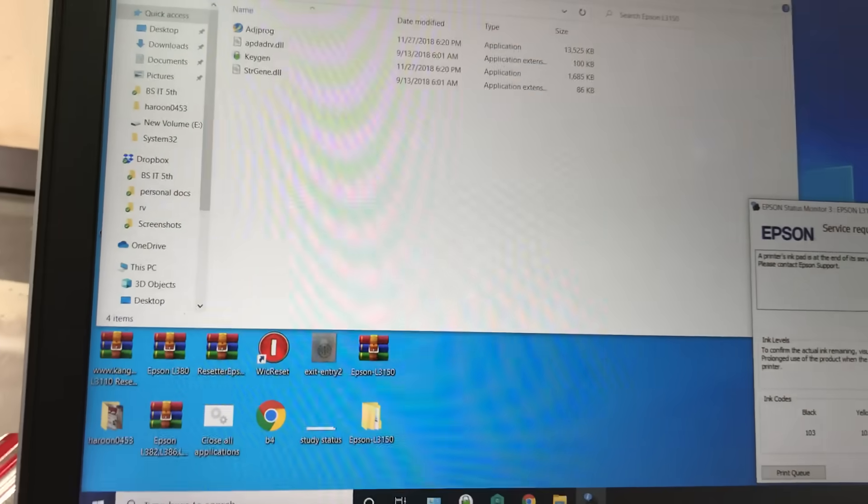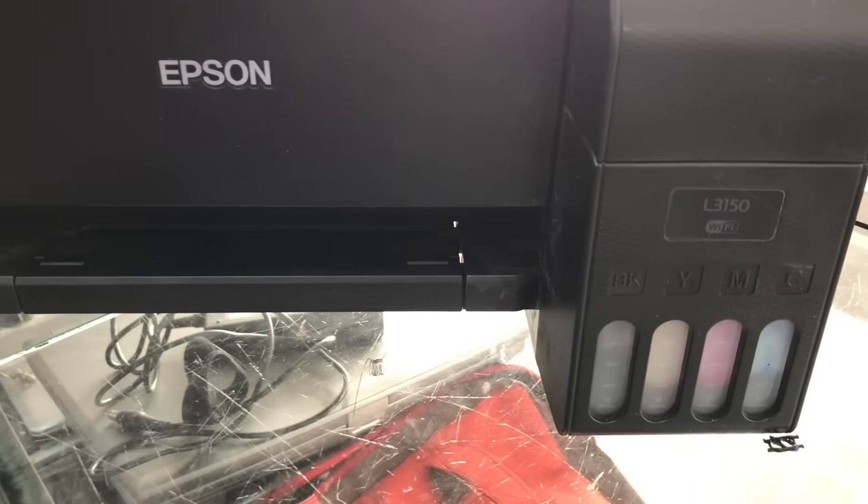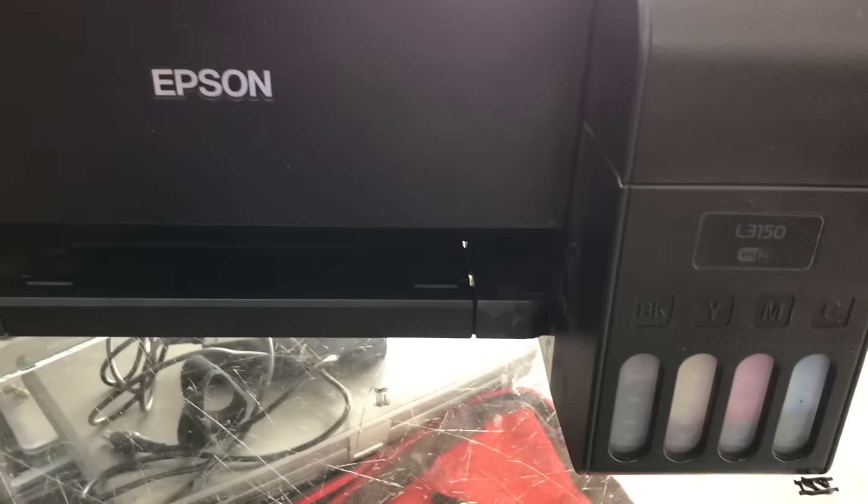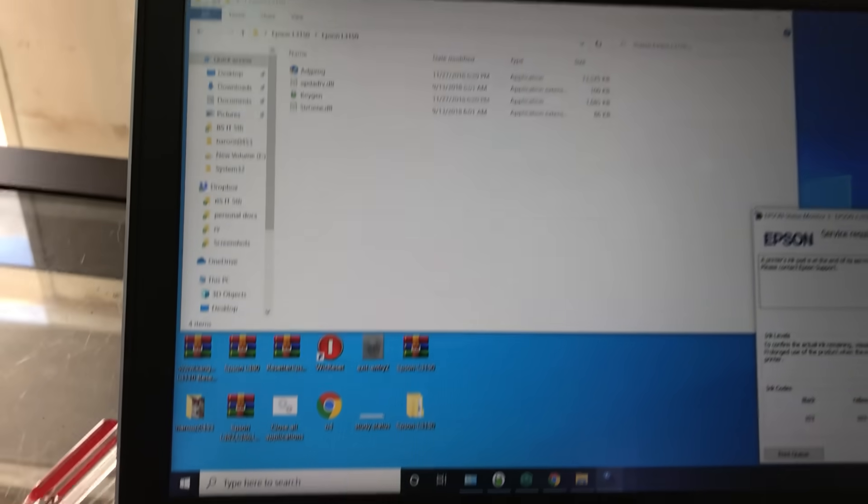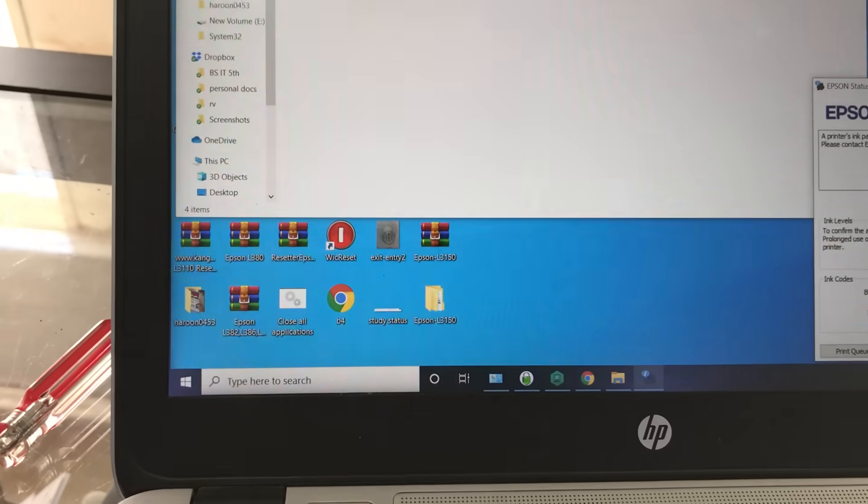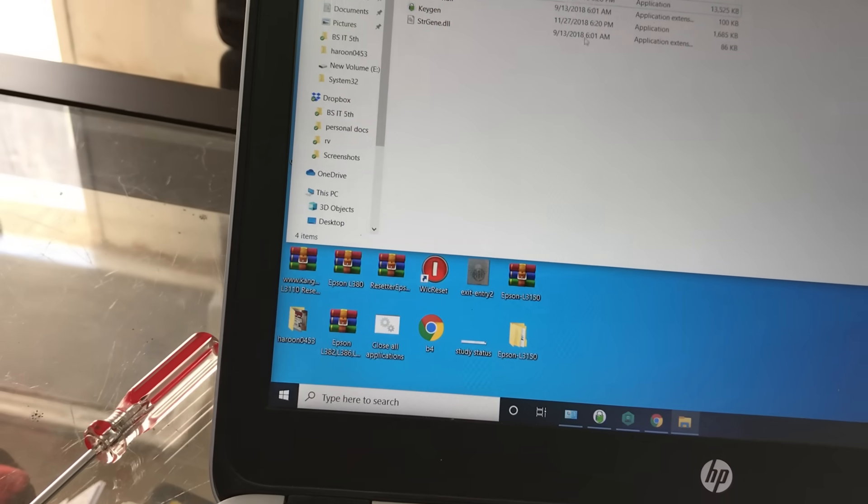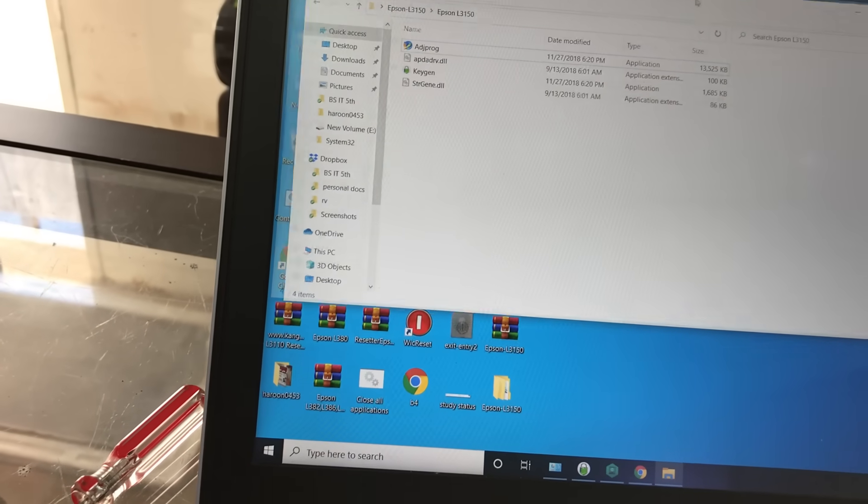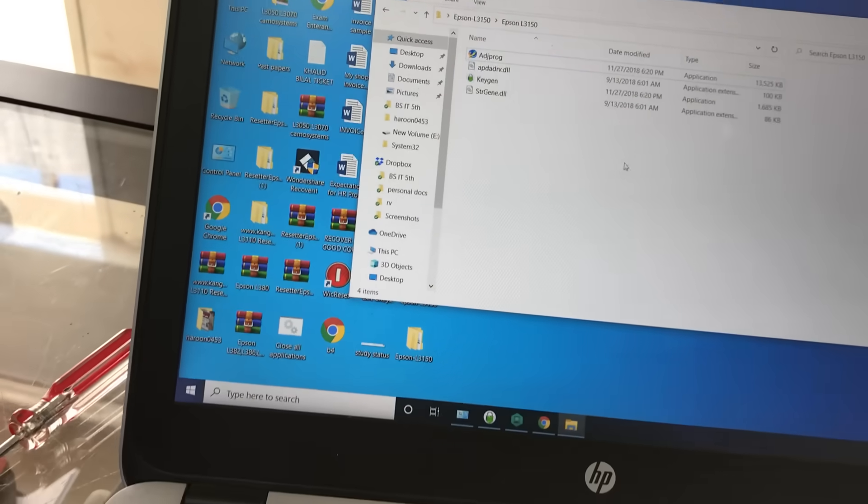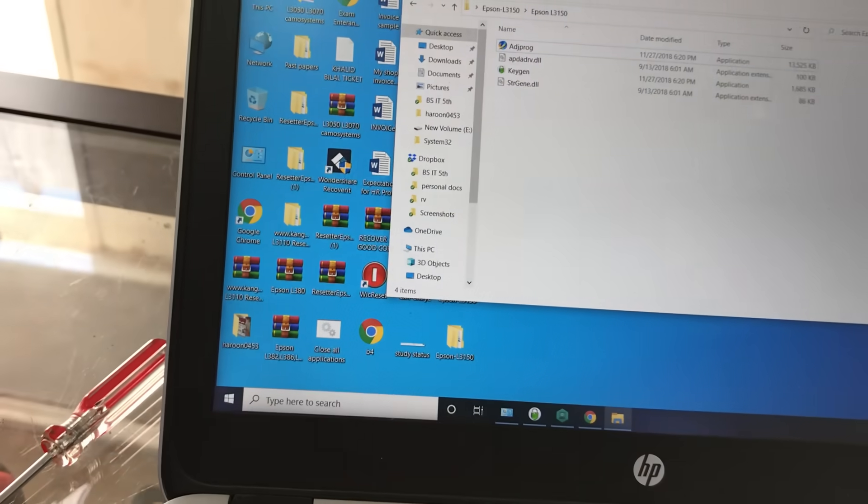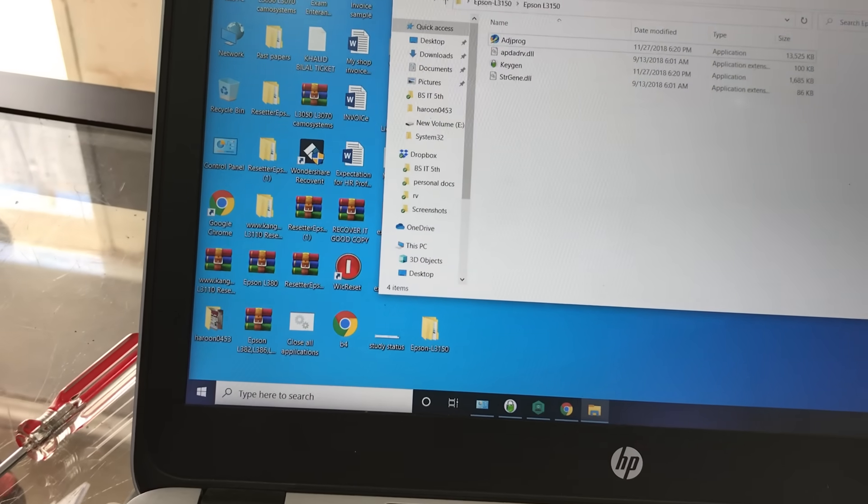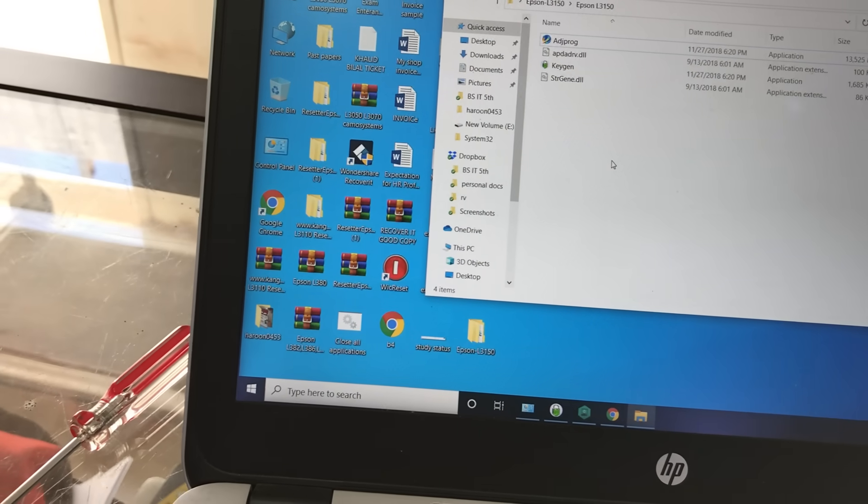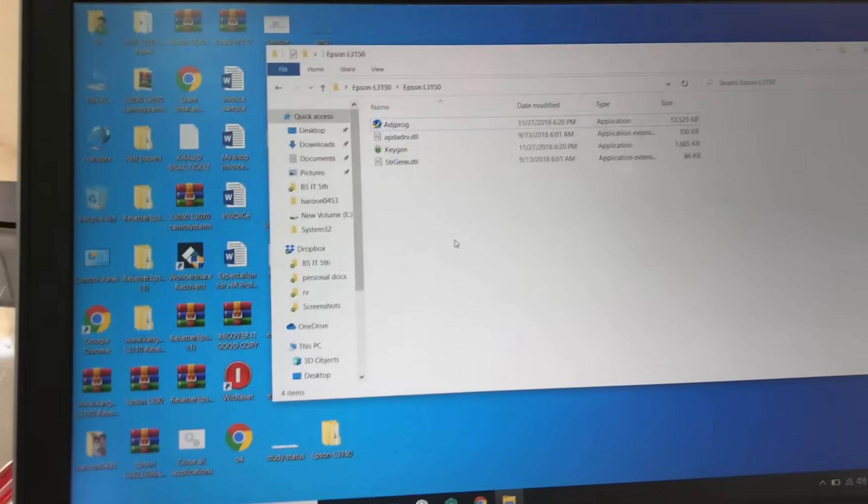We have an Epson L3150 printer here. We will use the resetter utility to reset the ink pad service. Stay with me to see all the steps. I have this utility, Epson Resetter. I will put the link in the description where you can download it, and in another video I will tell you how to activate this software.